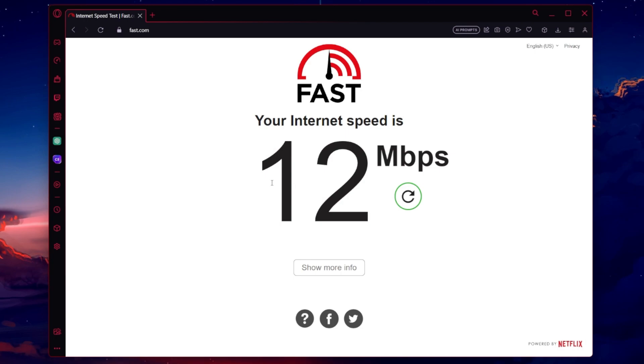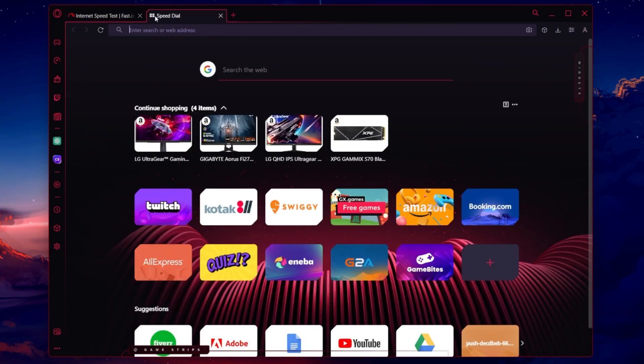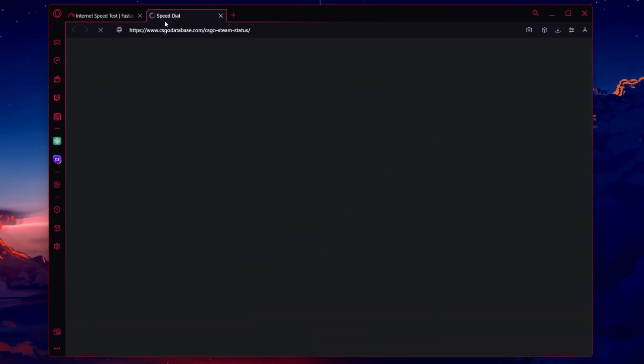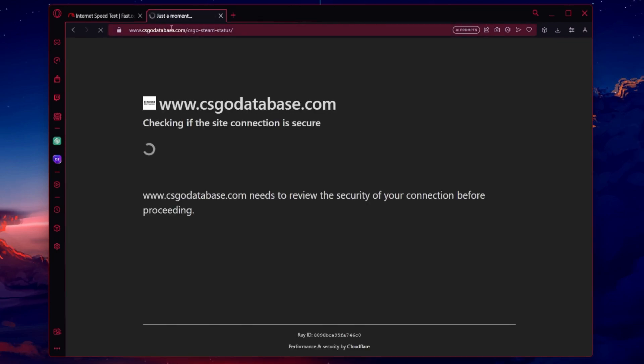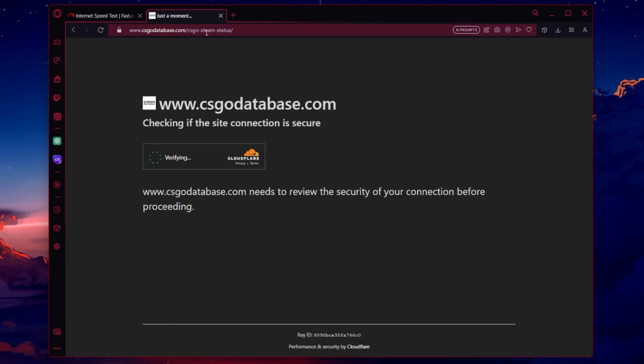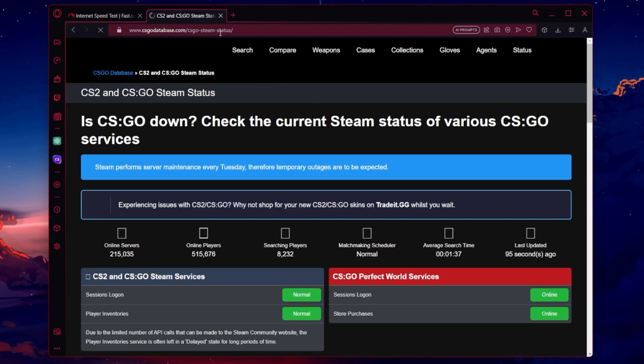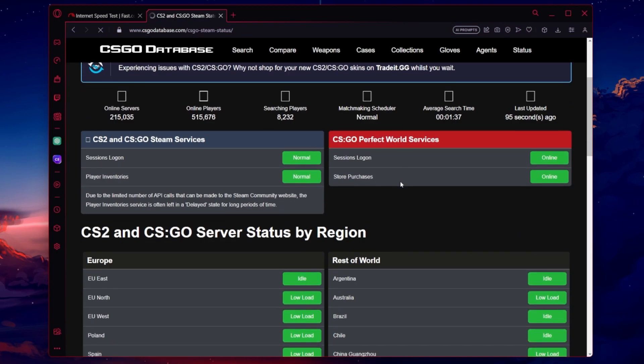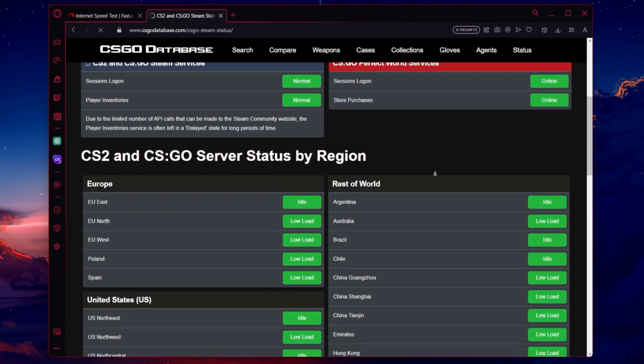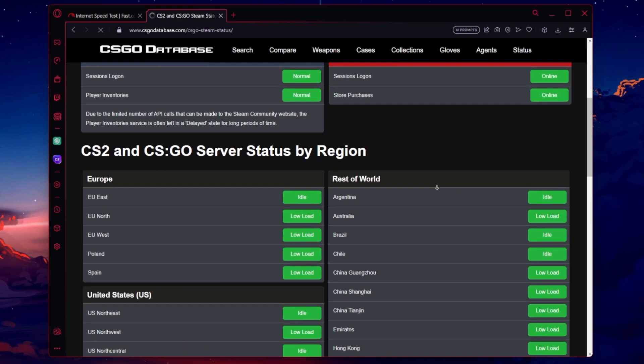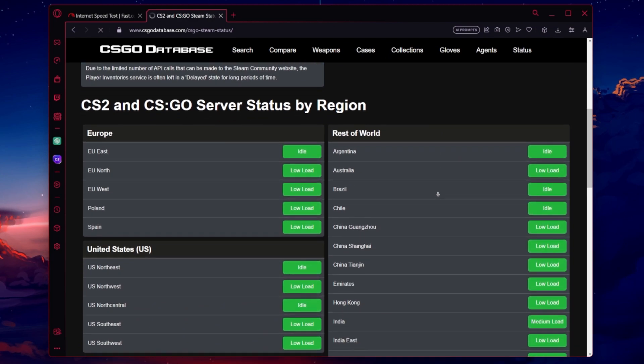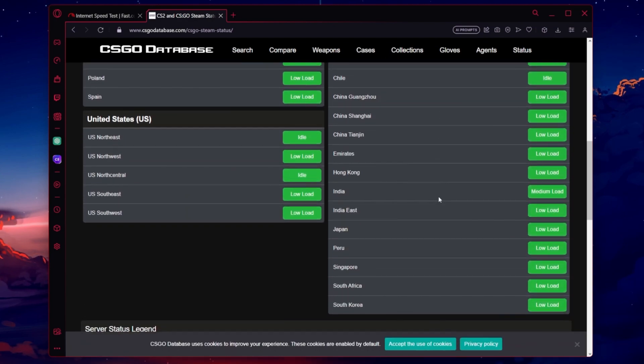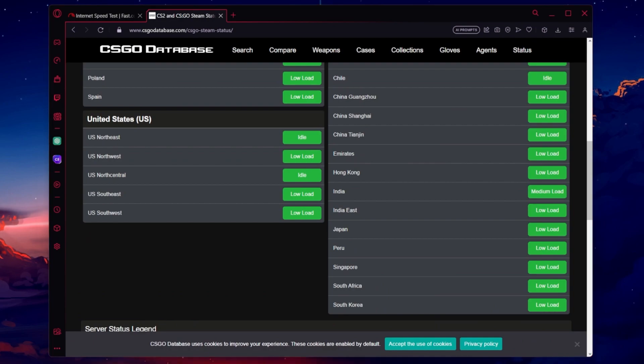When this is done, make sure that your high latency or packet loss problem is not related to the CS2 servers you are playing on. Click on the link in the description to get to this page. Here, preview the CS2 and CSGO server status by region. If it's not working in a region, it will be labeled Delayed, Surge, or Offline.